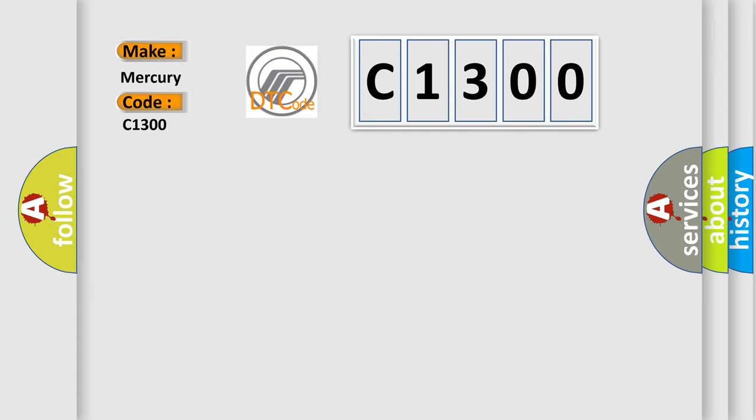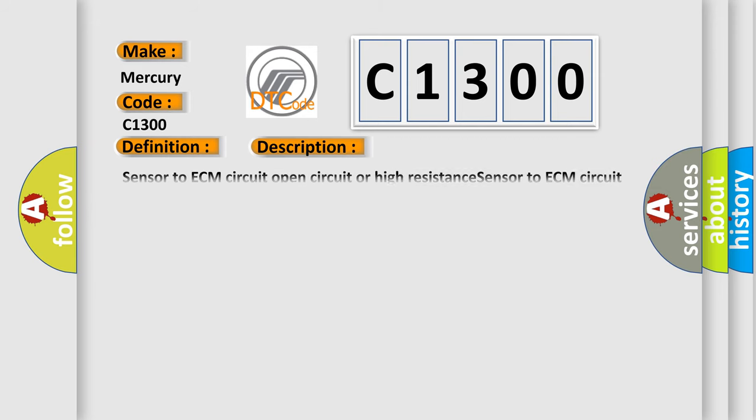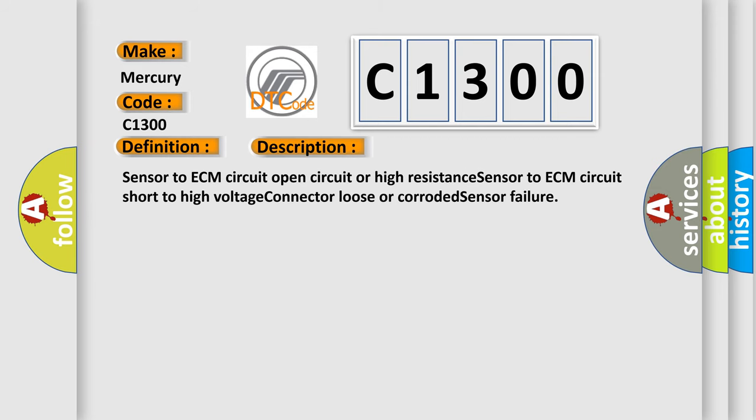Mercury car manufacturer. The basic definition is IAT sensor high voltage low air temperature. And now this is a short description of this DTC code: sensor to ECM circuit open circuit or high resistance, sensor to ECM circuit short to high voltage, connector loose or corroded, sensor failure.